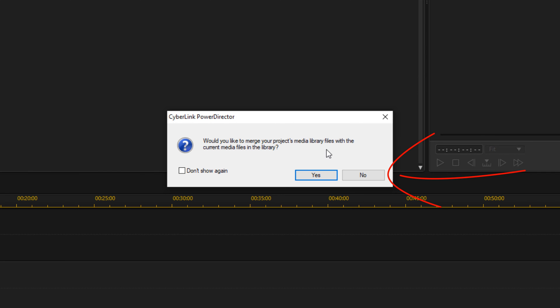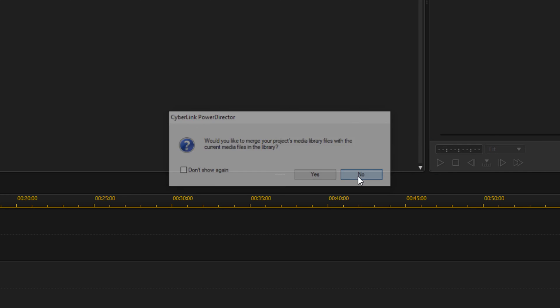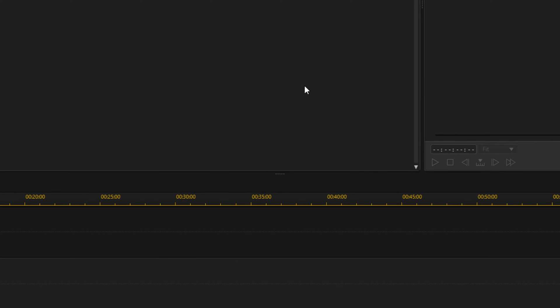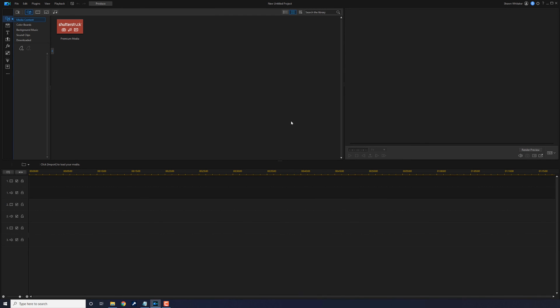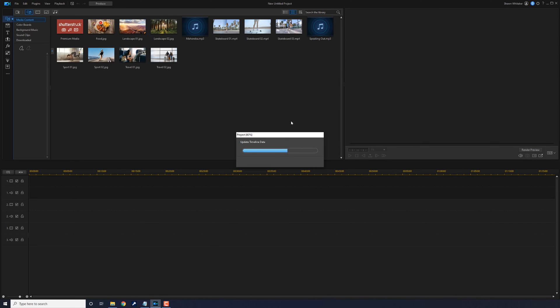It'll ask you if you want to merge the files with the current files. I usually select No on this, and then it brings the project back into PowerDirector and adds it back to your timeline.